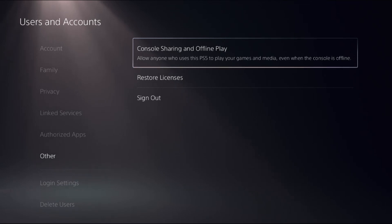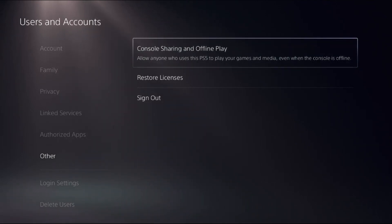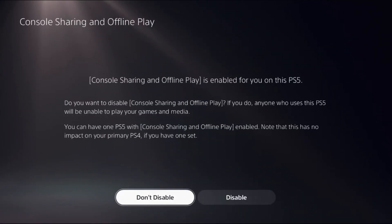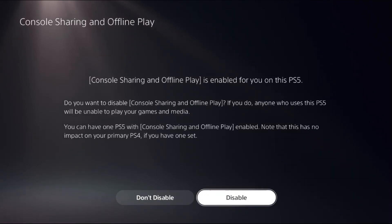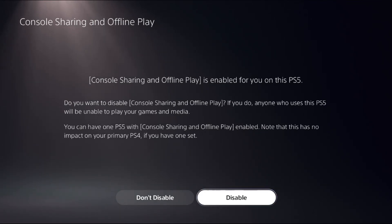This allows anyone who uses this PS5 to play your games and media even when the console is offline. Select it and we need to enable this option. You can have one PS5 with Console Sharing and Offline Play enabled, so that this has no impact on your primary PS4 if you have one set. Simply enable the option.